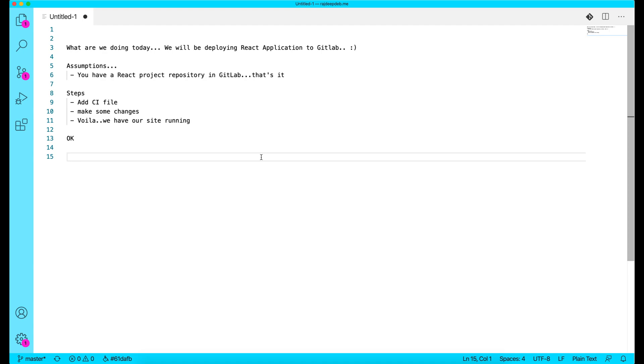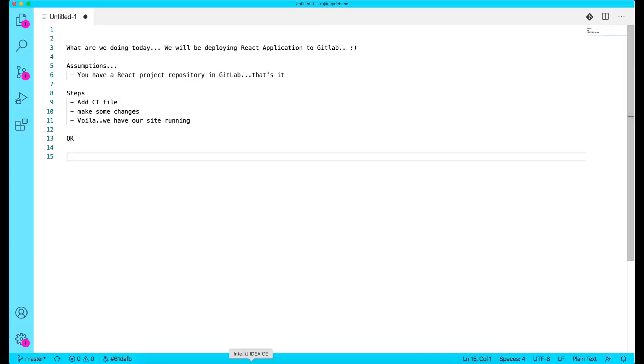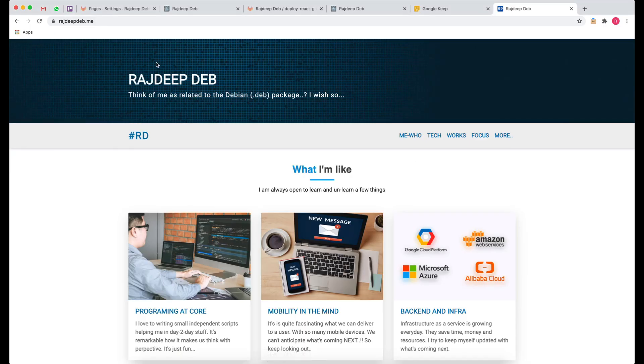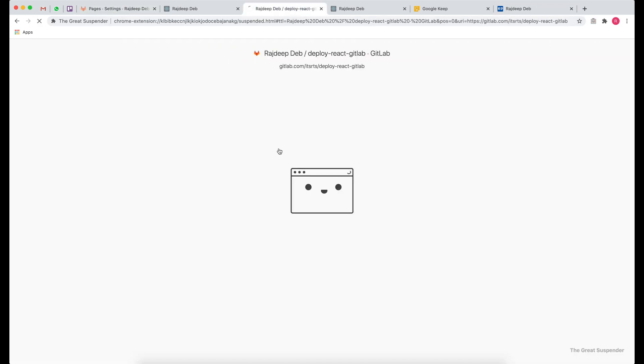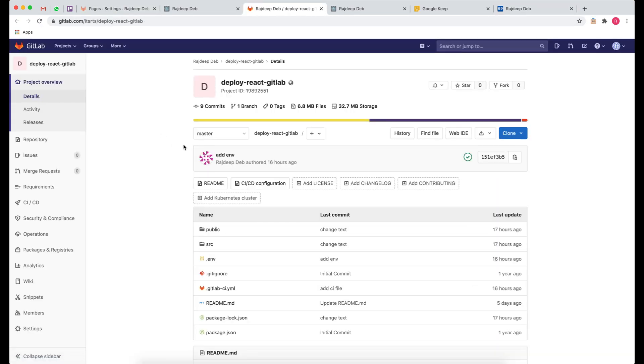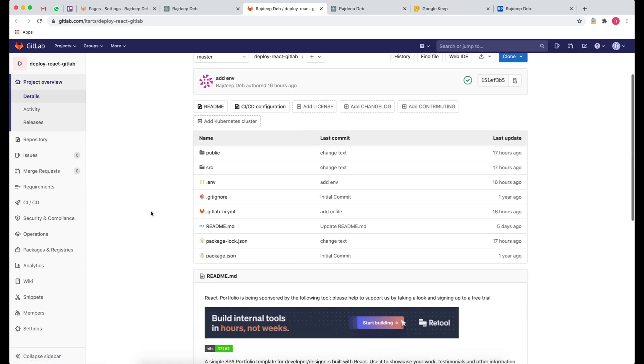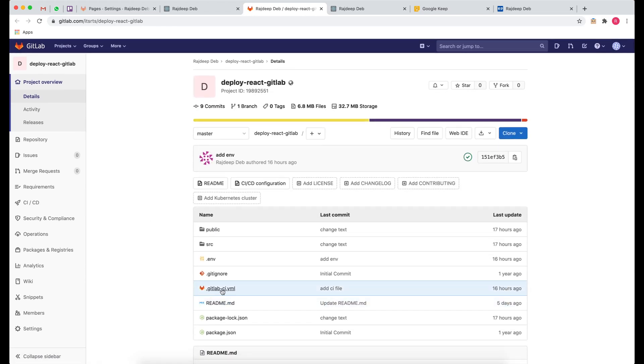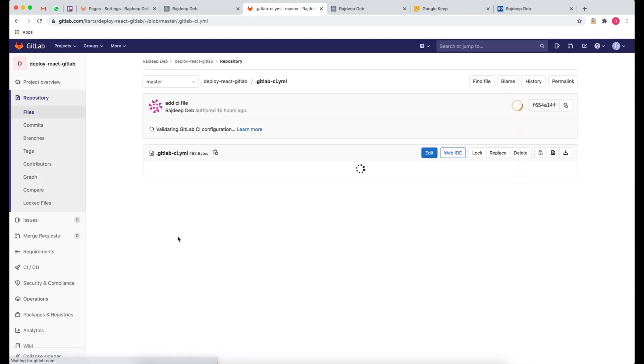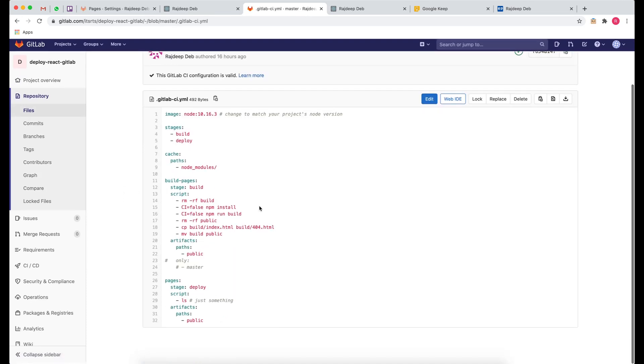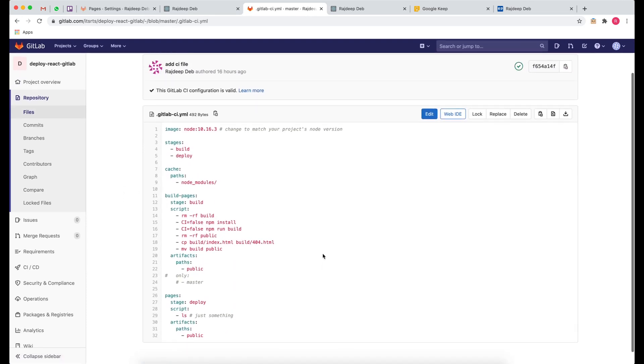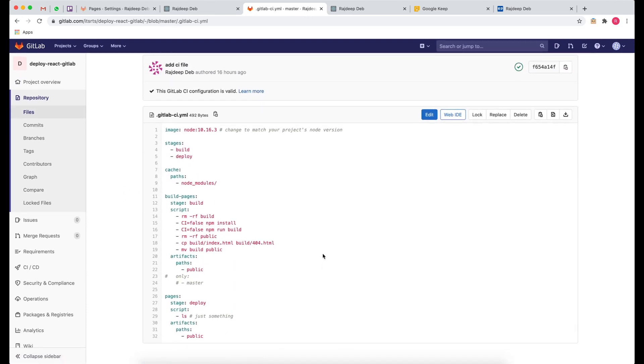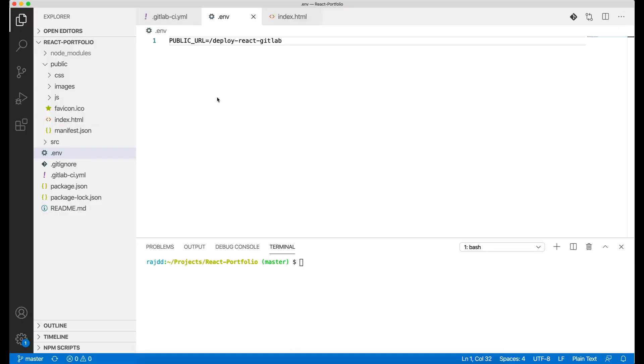GitLab provides you a lot of options when we talk about continuous integration and continuous deployment. We have a very simple GitLab CI file which is going to be executed every time you push your code and it's going to deploy it for you.